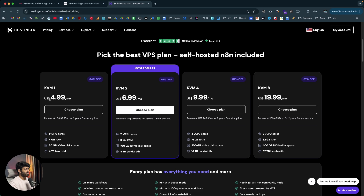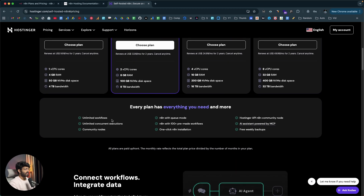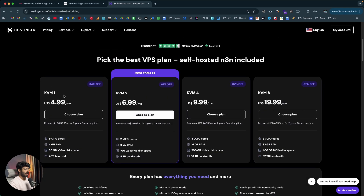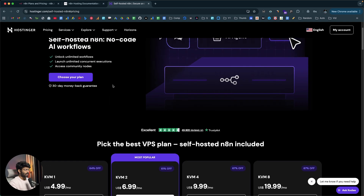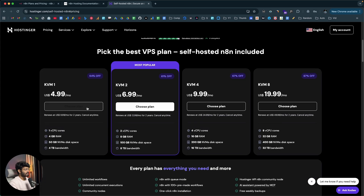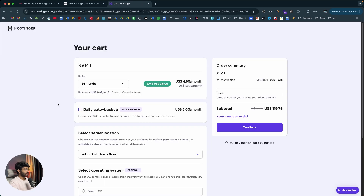It starts at $4.99 per month, and the interesting part is that you get unlimited workflows — no limit whatsoever. If you have multiple parallel workflows running and want to upgrade, you can upgrade to any of the higher plans in just a single click. So the first thing you're going to do is click the first link in the description, head over to this page, click on Choose Your Plan, select the plan, and once on that page, you can click the dropdown menu to select the billing period.